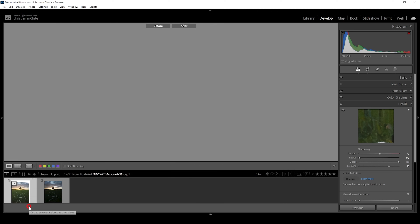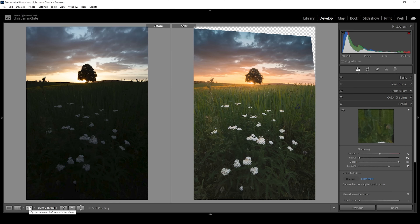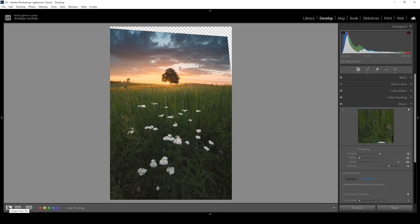Let me compare to before. You can see it's looking much better with a huge improvement on the foreground. Now let's take it a step further with a bit of focus stacking.